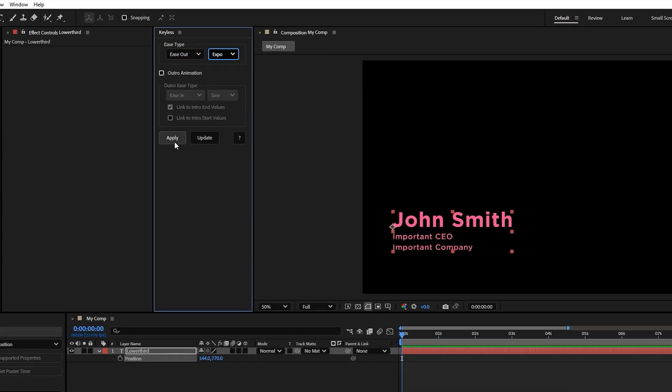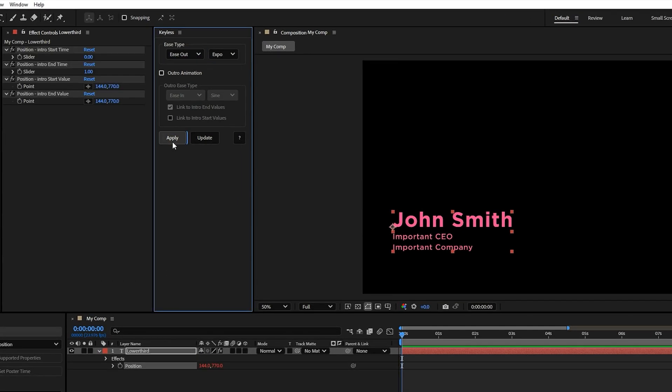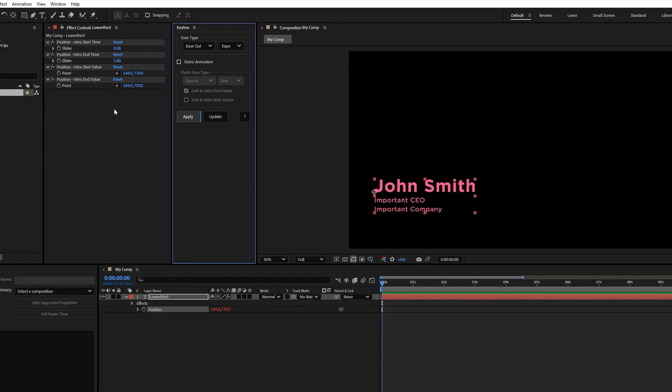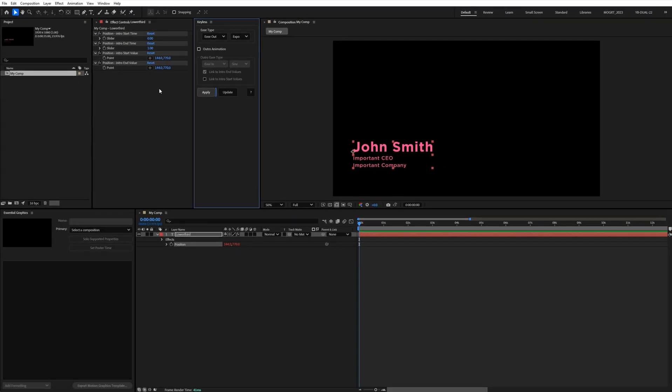I click apply, and the script automatically adds expression controls like start time, end time, and the values. Just a heads up, those controls will change depending on the property type you selected.